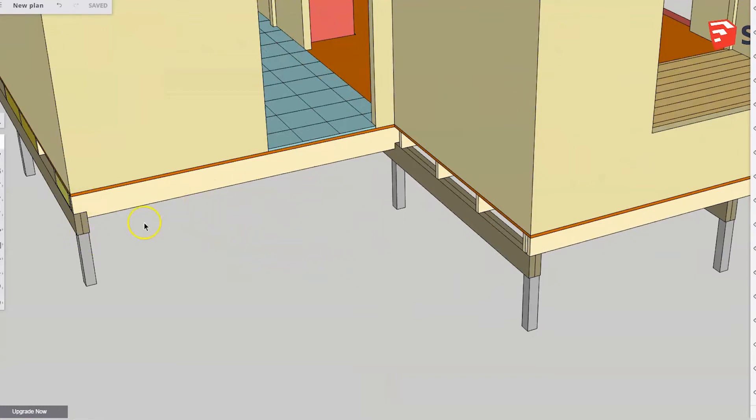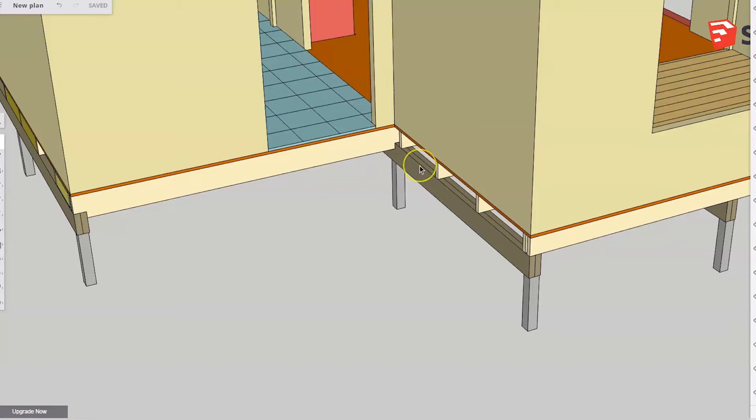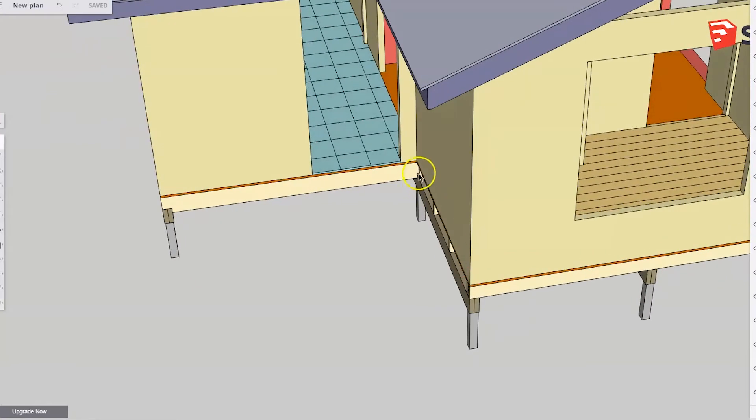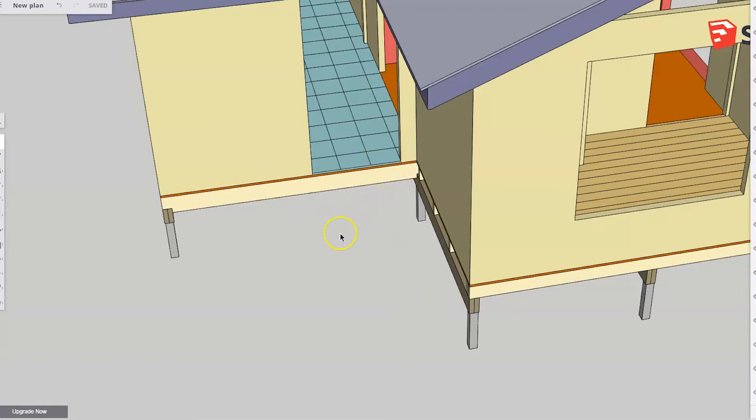We could run our joists parallel to these joists and just either sit them on or check them over this bearer. But you may be in a situation where you want your decking to run in that direction, which means your joists have to go in that direction. And that's the example we're going to look at today.